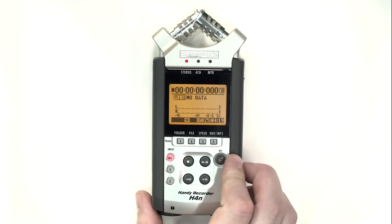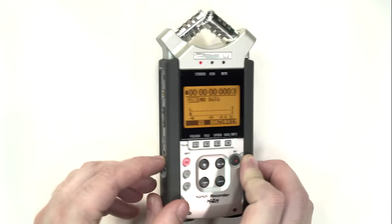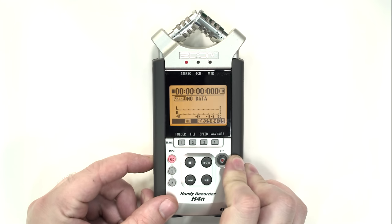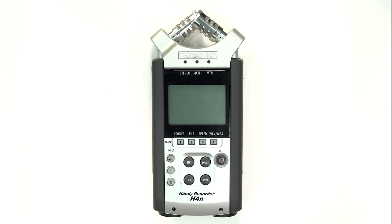To turn off the H4n, slide the power button down and hold until you see the message, goodbye, see you.